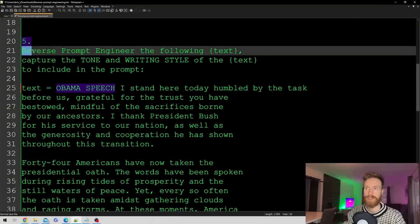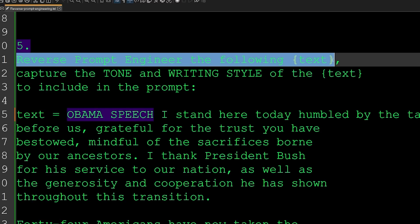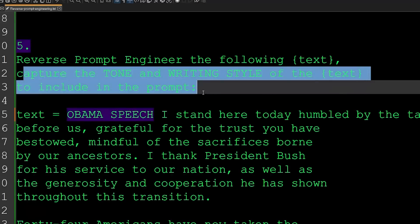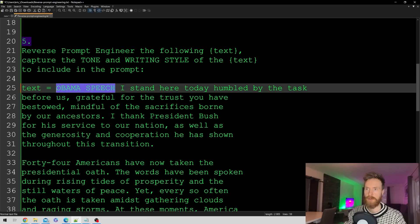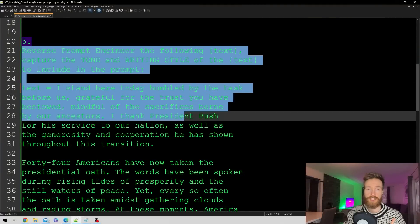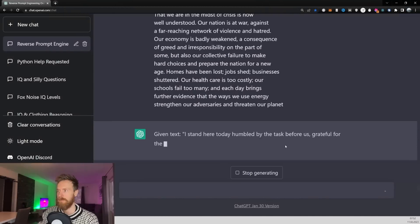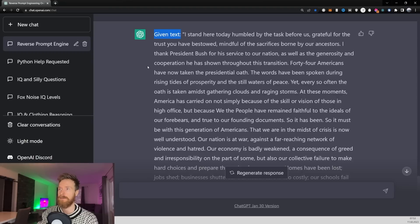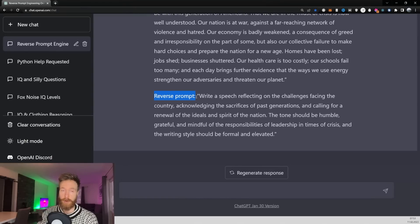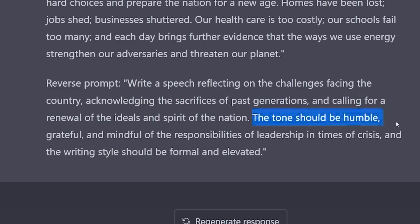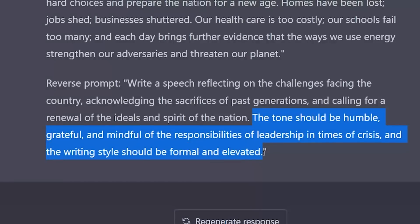Now let's reverse engineer our first real example. The instruction is: 'Reverse prompt engineer the following text — capture the tone and the writing style to include in the prompt.' I found an Obama speech online and paste it in. The resulting reverse prompt is: 'Write a speech reflecting on the challenges facing the country, acknowledging the sacrifices of past generations and calling for a renewal of ideas and spirit of the nation. The tone should be humble, grateful, and mindful of the responsibilities of leadership in times of crisis, and the writing style should be formal and elevated.'